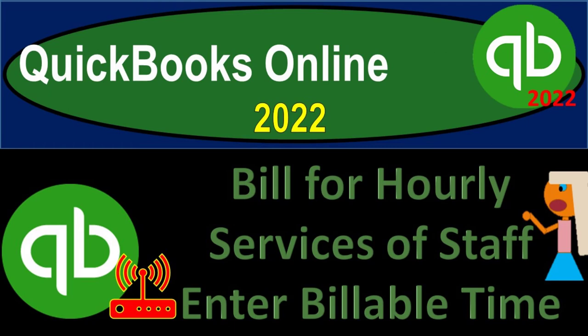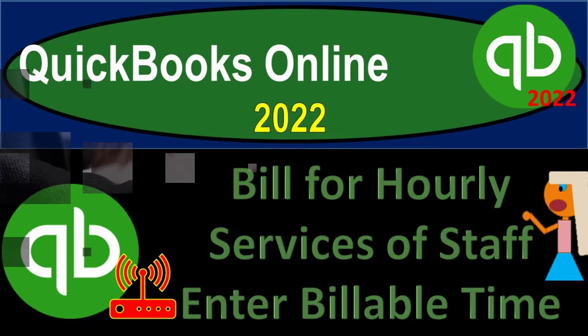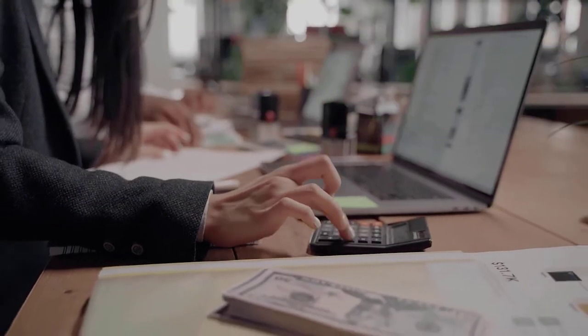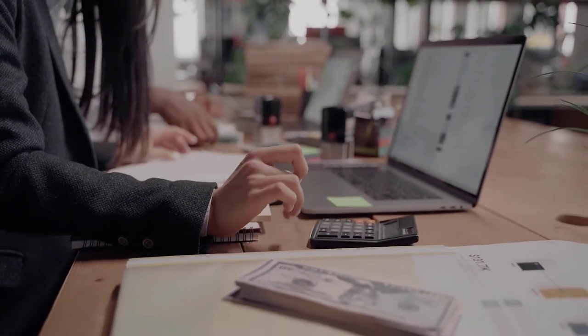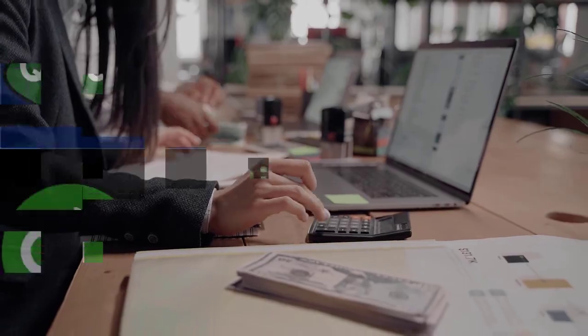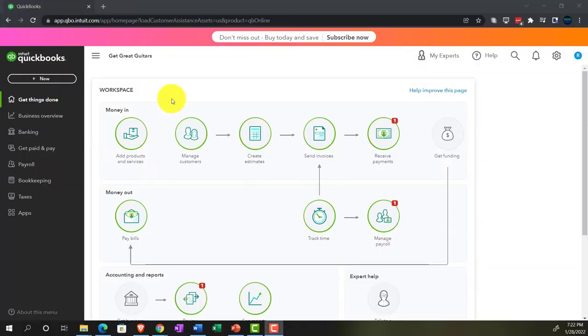QuickBooks Online 2022 bill for hourly services of staff, enter billable time. Get ready because it's go time with QuickBooks Online 2022. Here we are in our Get Great Guitars practice file.